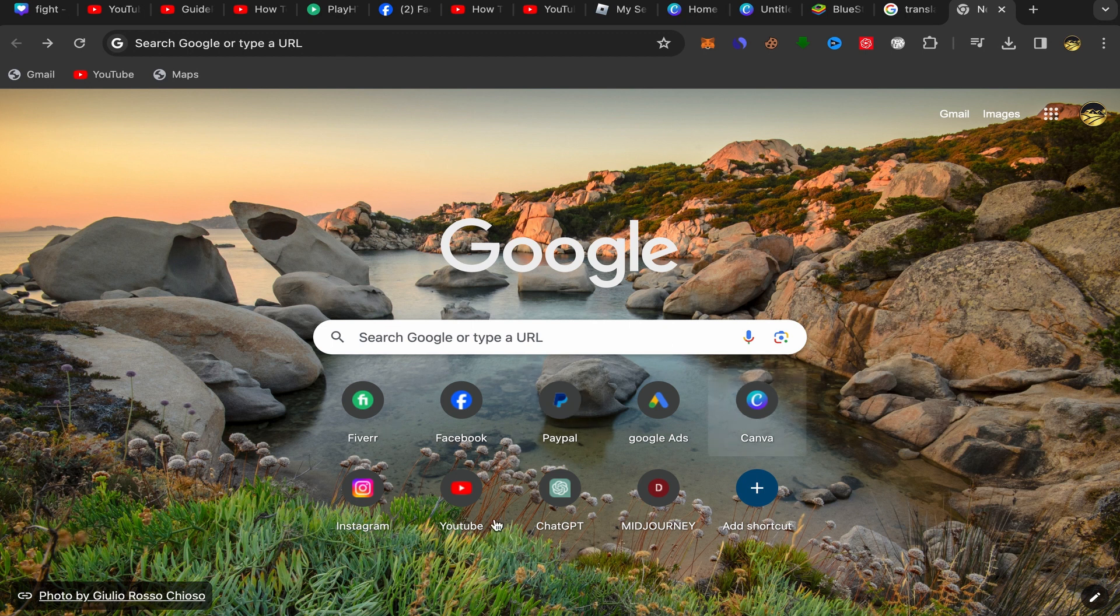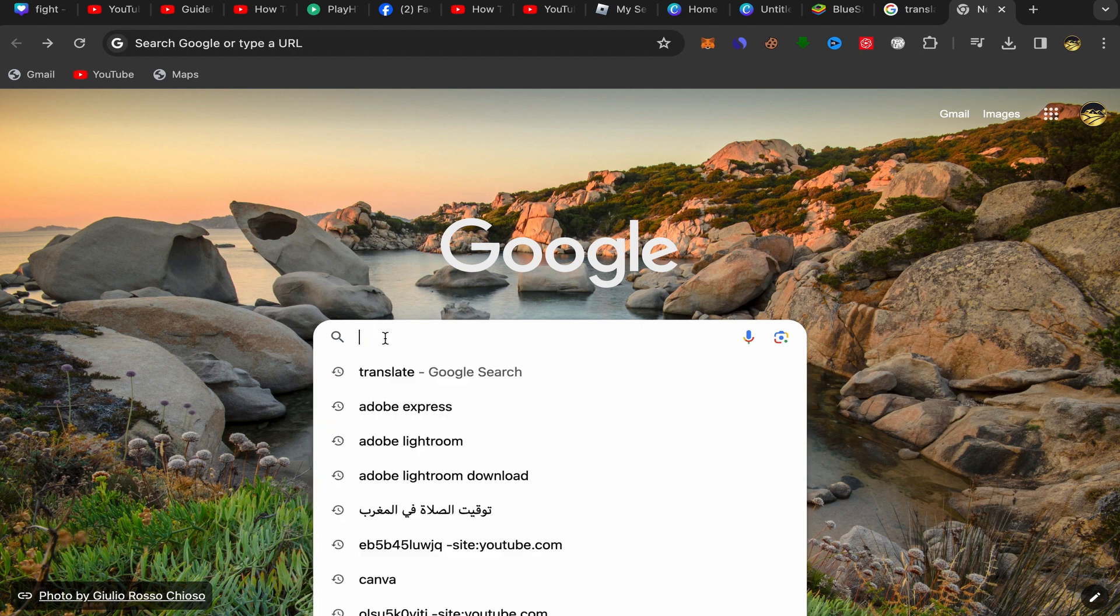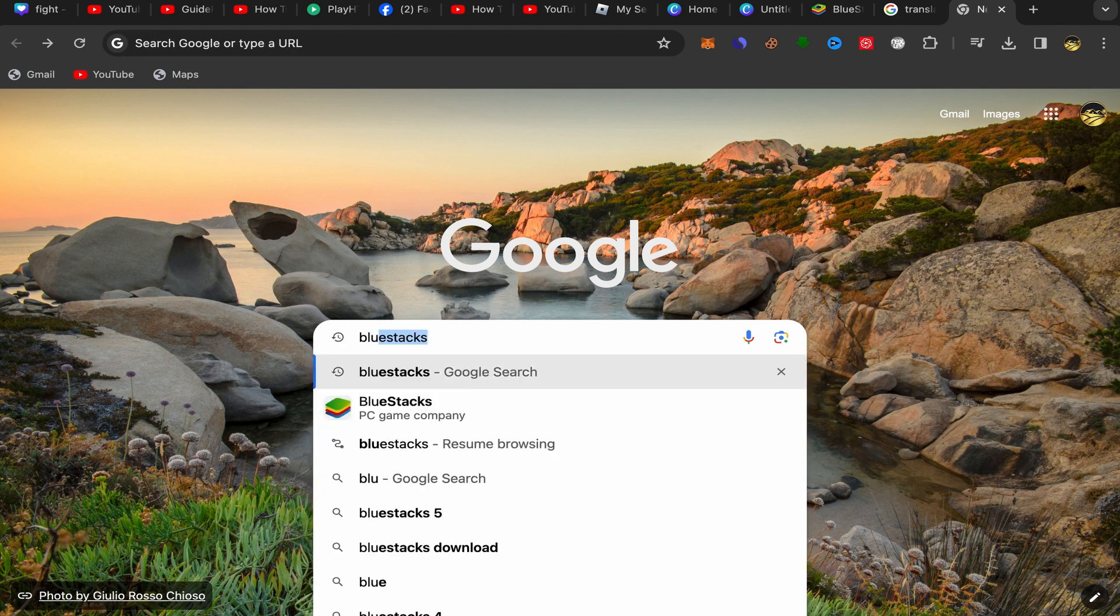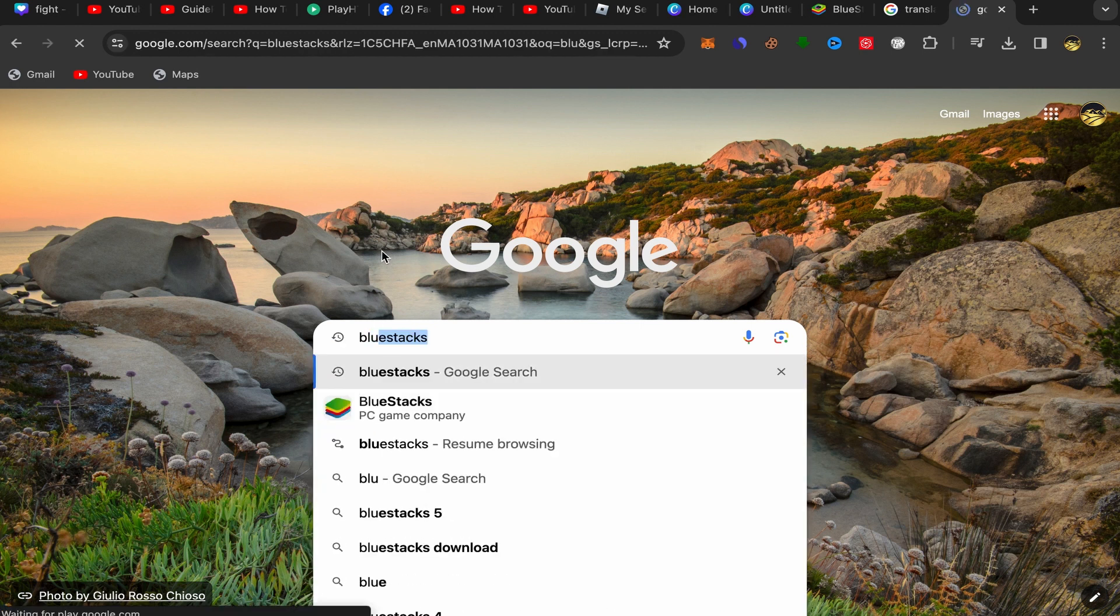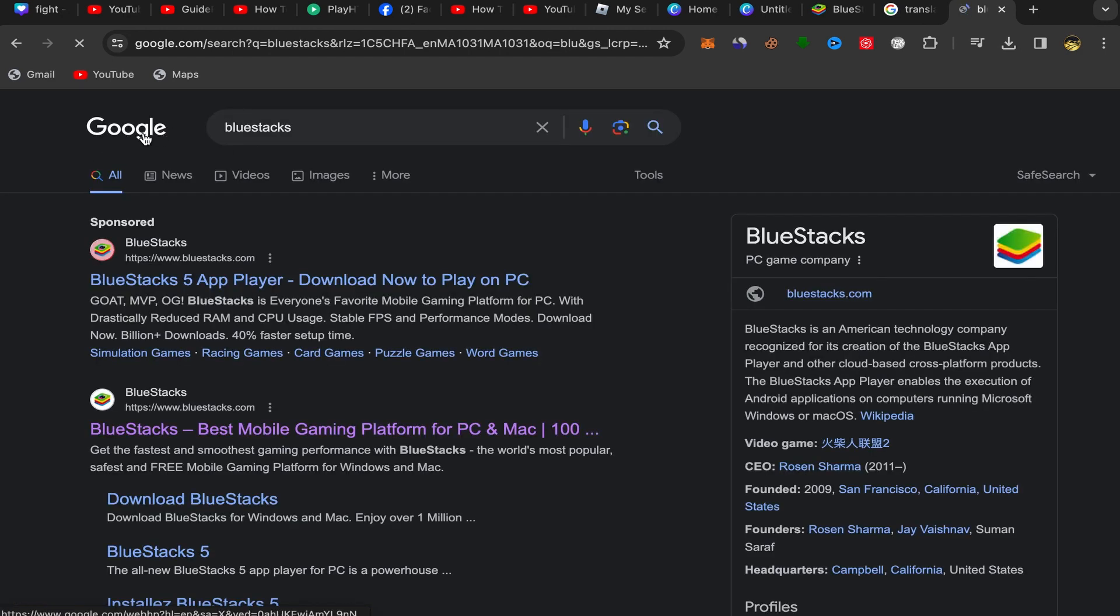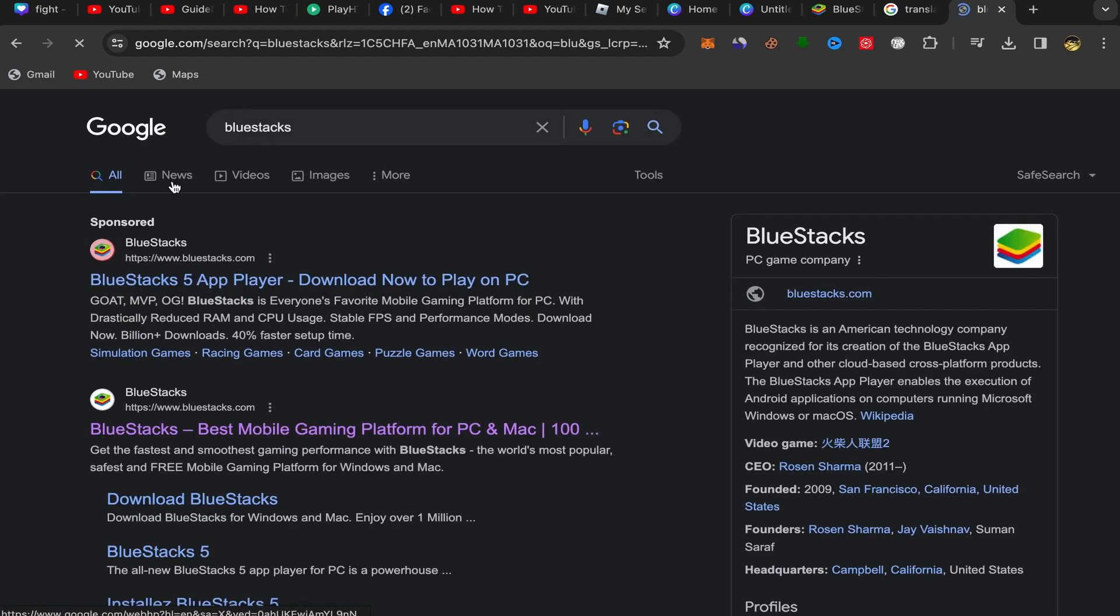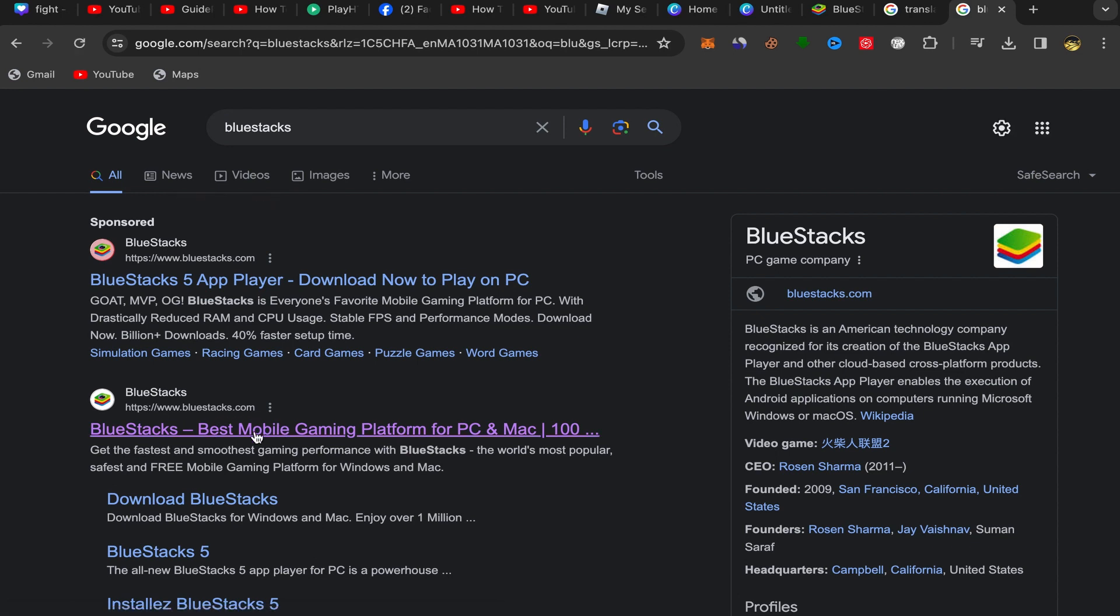First, you need to go to your Google Chrome and click on the search and search for BlueStacks. You need to search for this website first. This is step number one. Click on the first link over here, bluestacks.com.